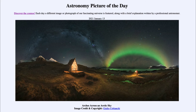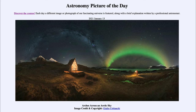Greetings and welcome to the introduction to astronomy. One of the things that I like to do in each of my introductory astronomy classes is to begin the class with the astronomy picture of the day from the NASA website, that is apod.nasa.gov/apod. Today's picture is for January the 13th of 2021.